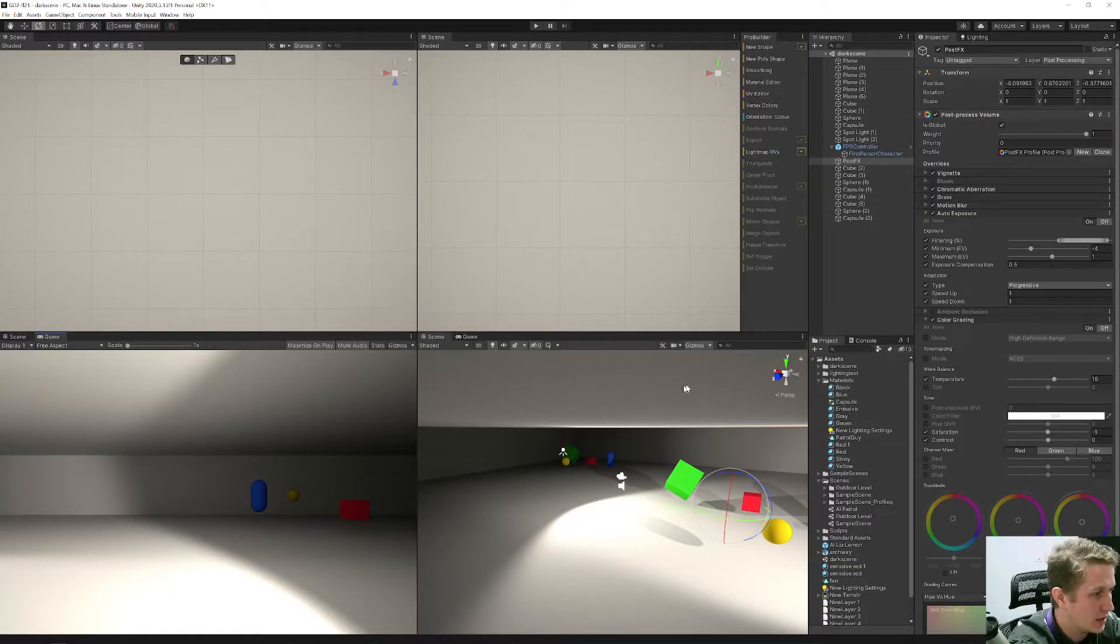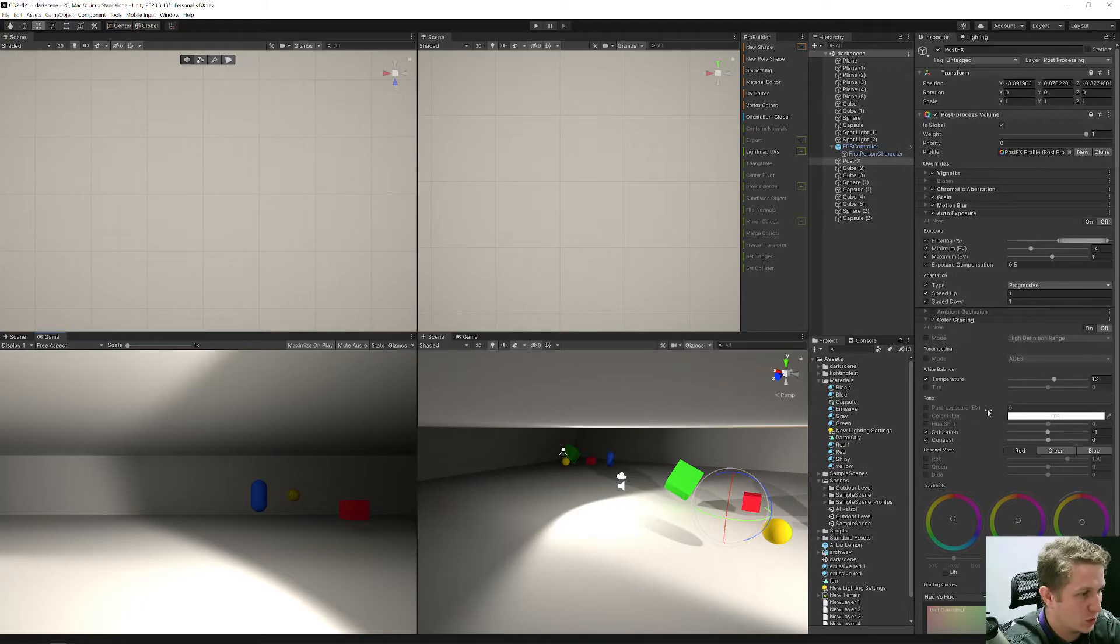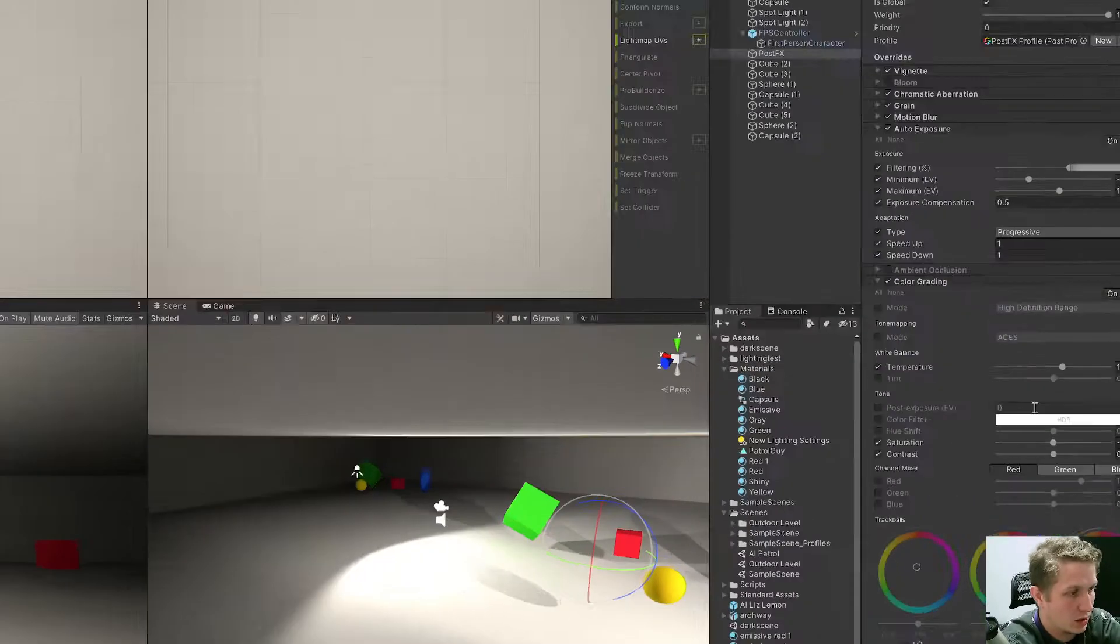So behold my scene. I don't have post exposure changed on my color grading.